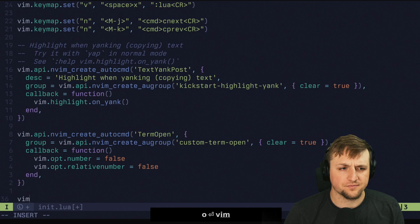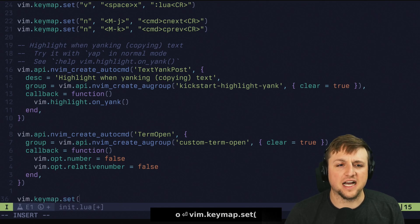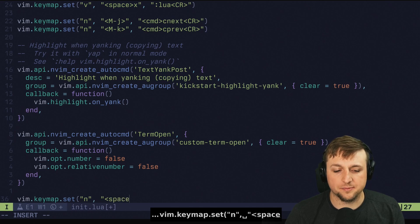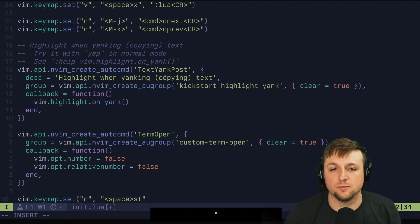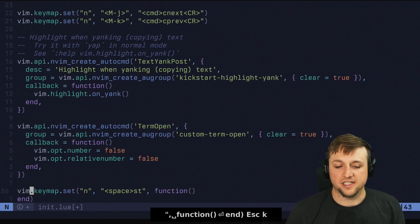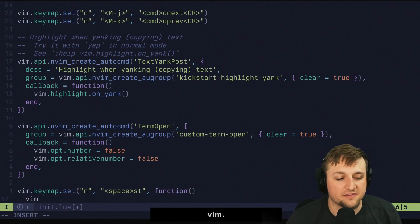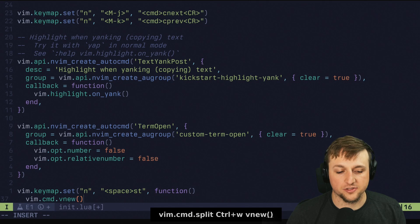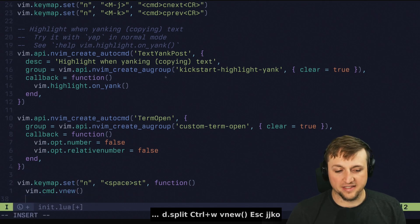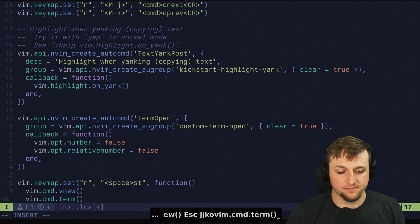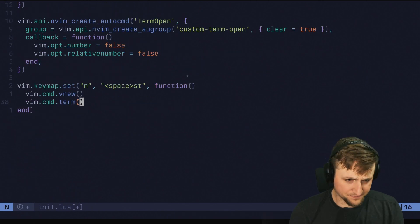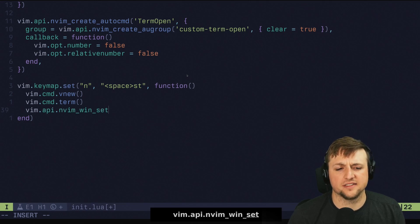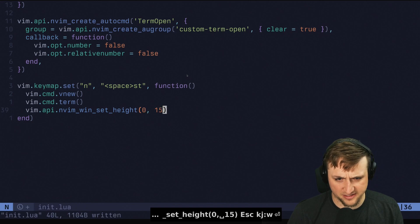Another thing we could do that I'm a fan of is a little shortcut where I do something like Space + ST for 'small terminal'. What I do here is call vim.command with 'vnew', then vim.command with 'term' — so that's going to run the terminal command. And then I do vim.api.nvim_win_set_height with 0 and 15 to make it about 15 lines tall.